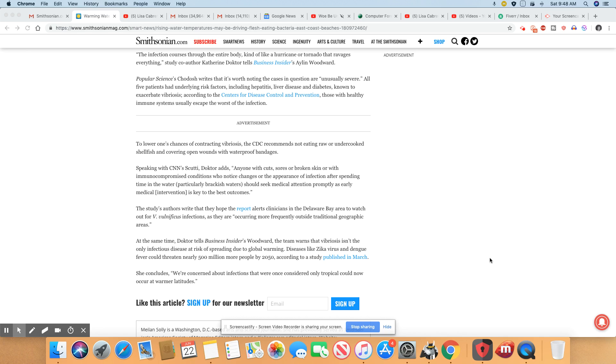According to the Center for Disease Control, those with healthy immune systems usually escape the worst of the infection.